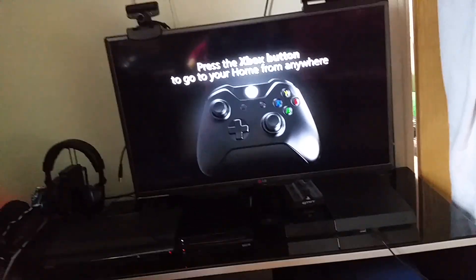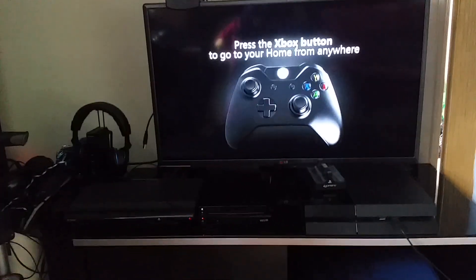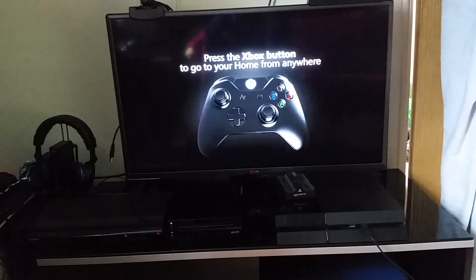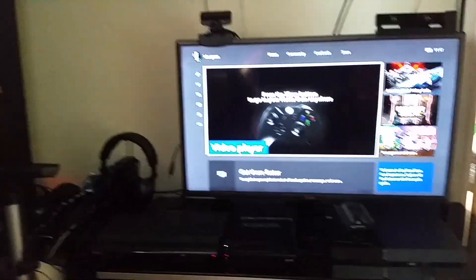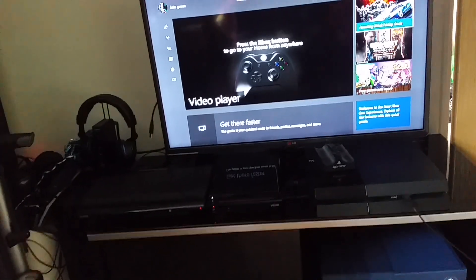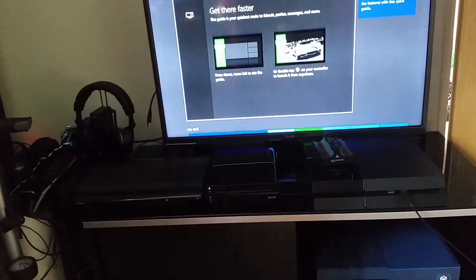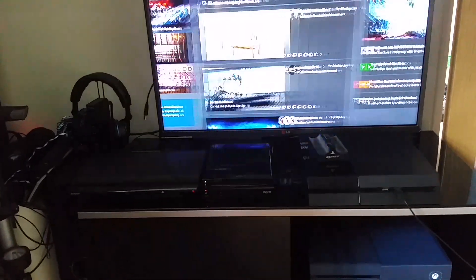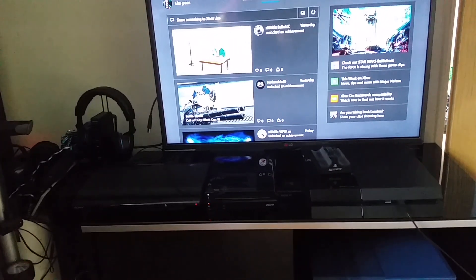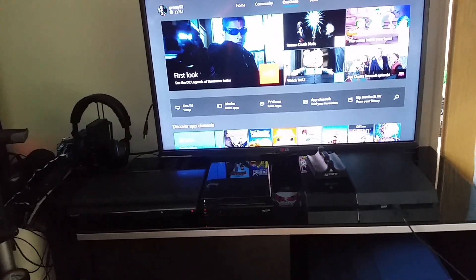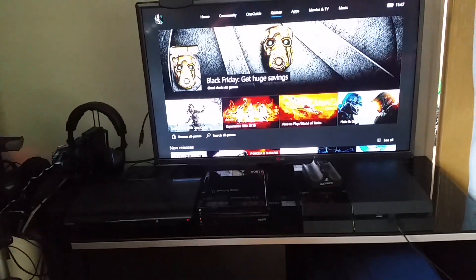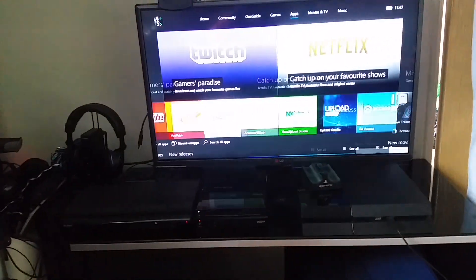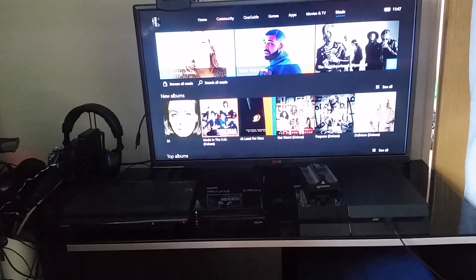So press the Xbox button to get your home from anywhere. So let's just try that now. Then you want video player. And then that's pretty much it all done. Community. One Guard. Games. Apps. Movies. TV and music.